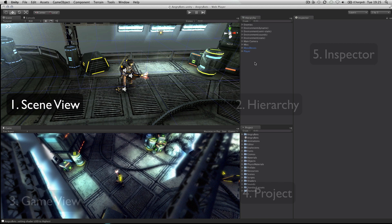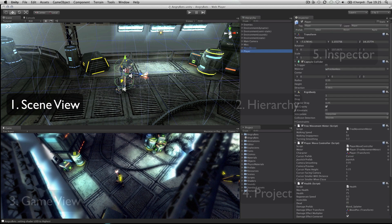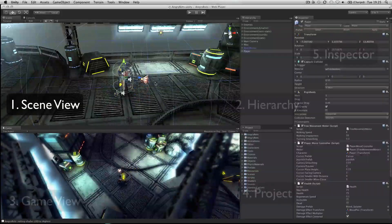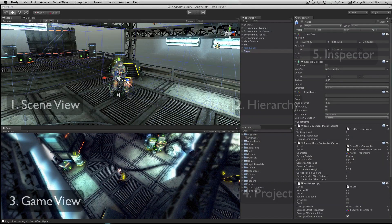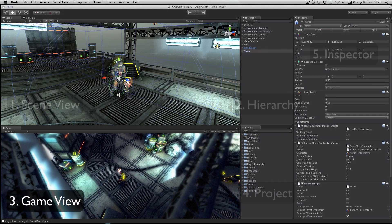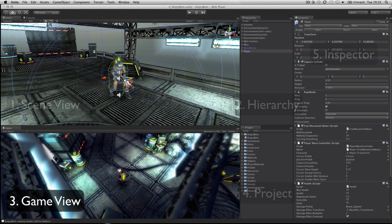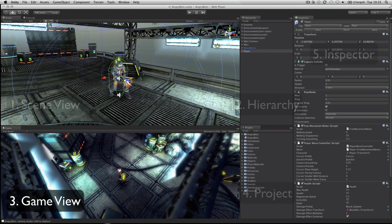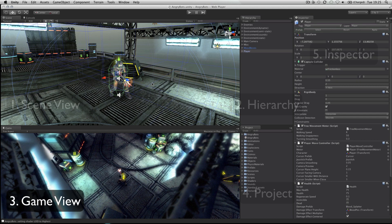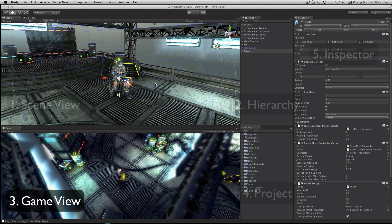The scene view is where you will visually construct your game, manipulating objects in 2D and 3D. The game view is where you will preview your game and this becomes active when you hit the play button, allowing you to playtest at any time inside the editor.